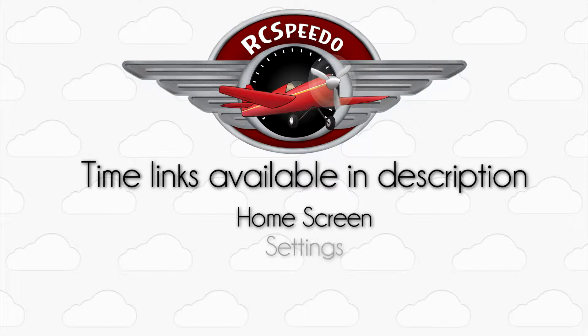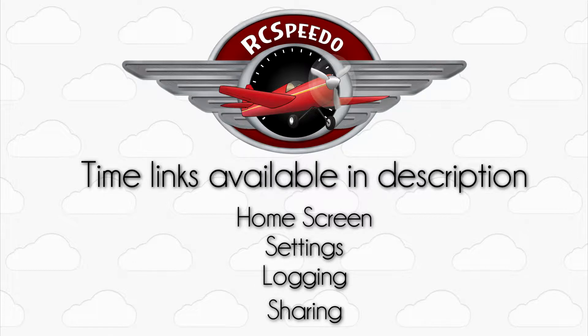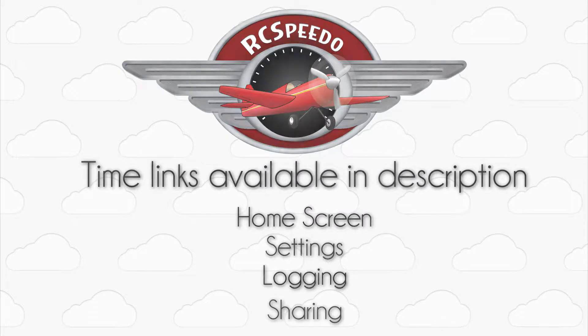We wanted to make it easy to skip around within the video, so we included time links in the description to all of the different sections so that you can easily jump around.